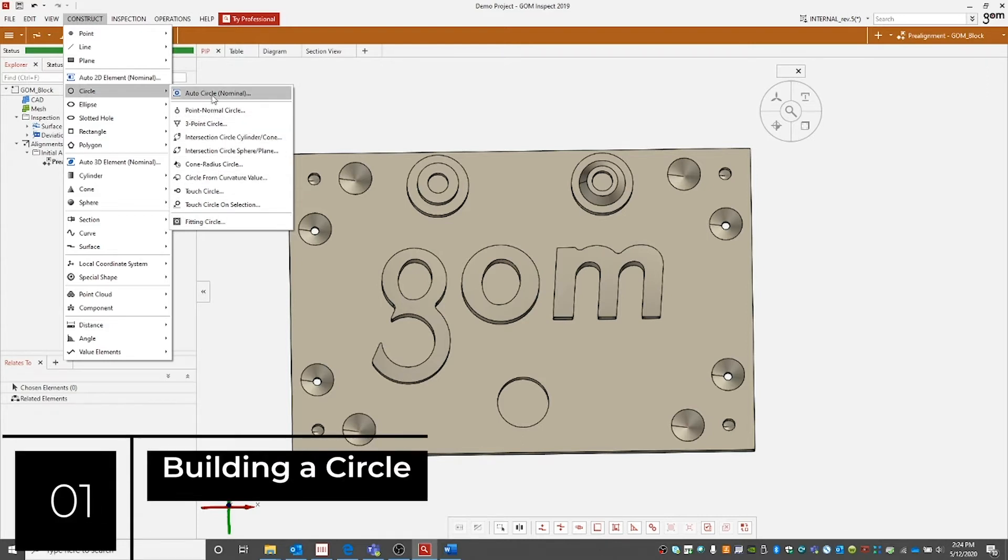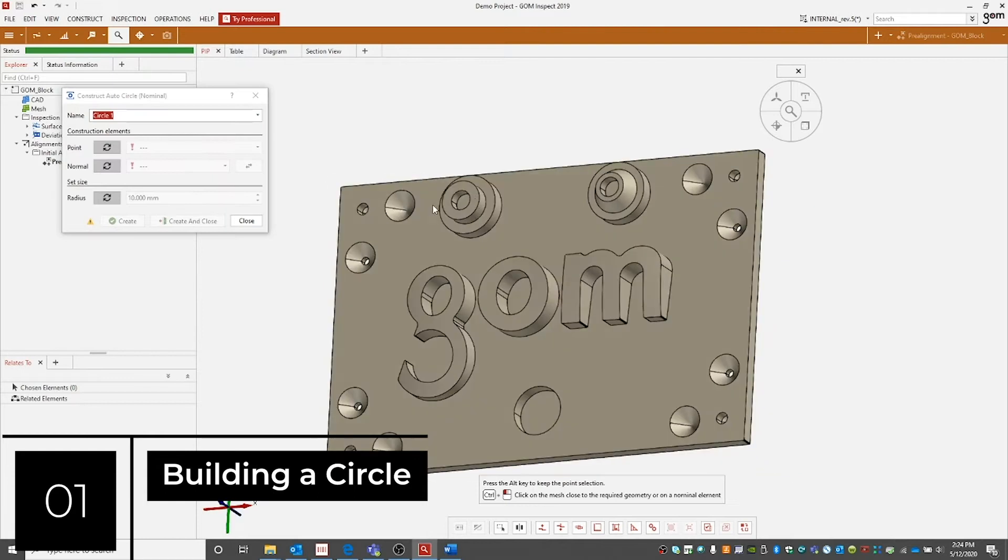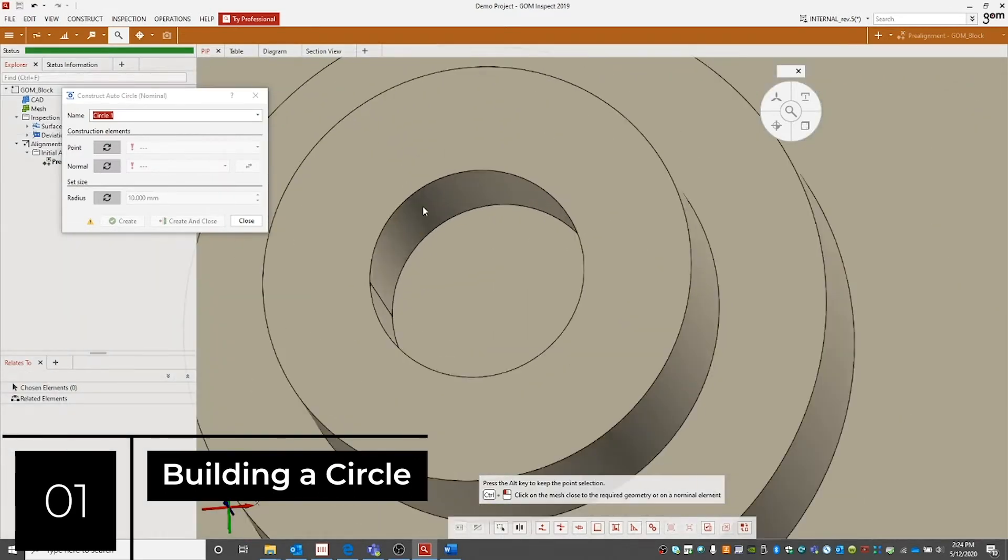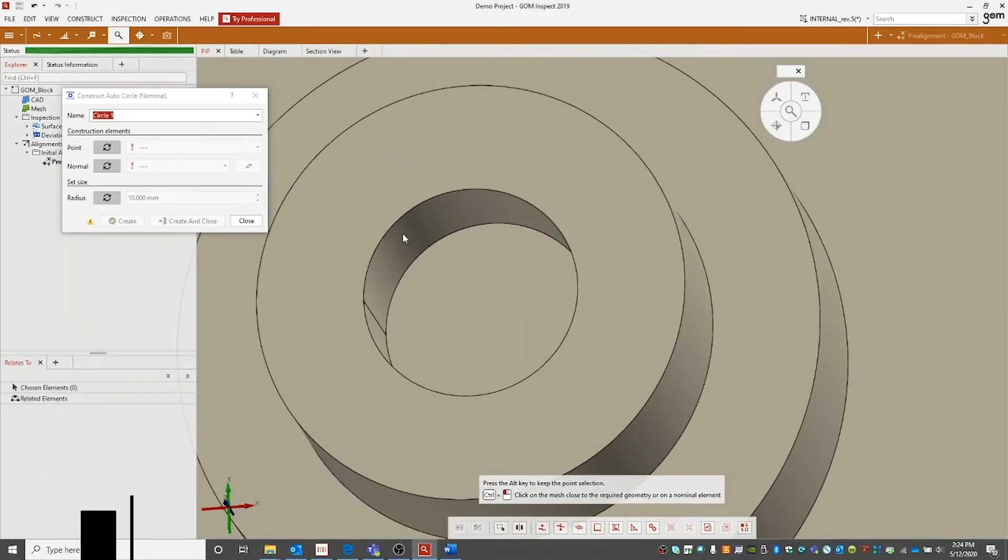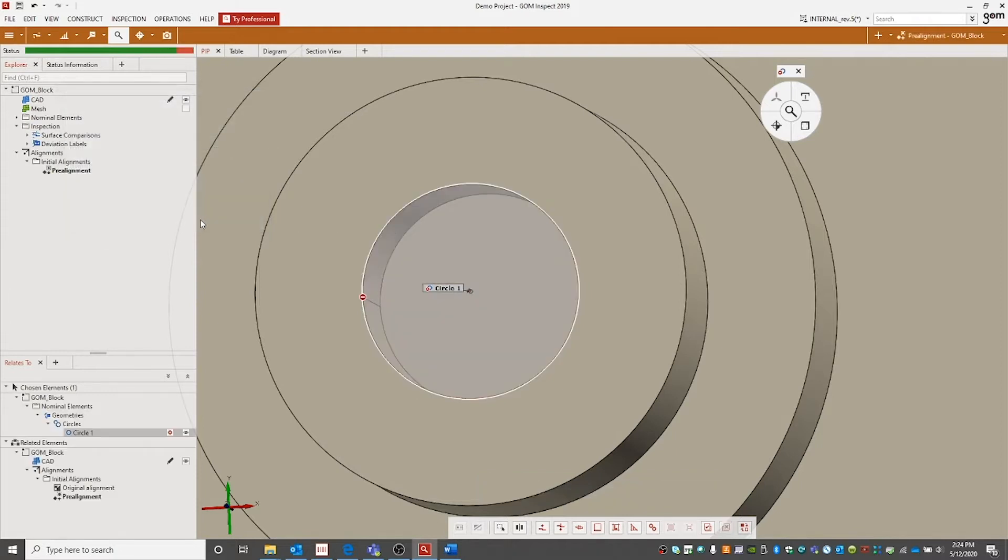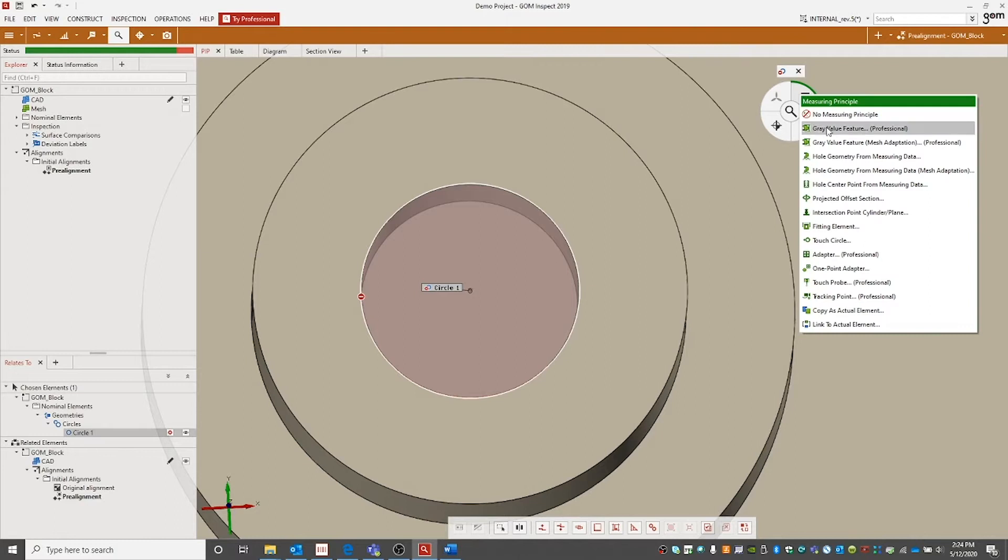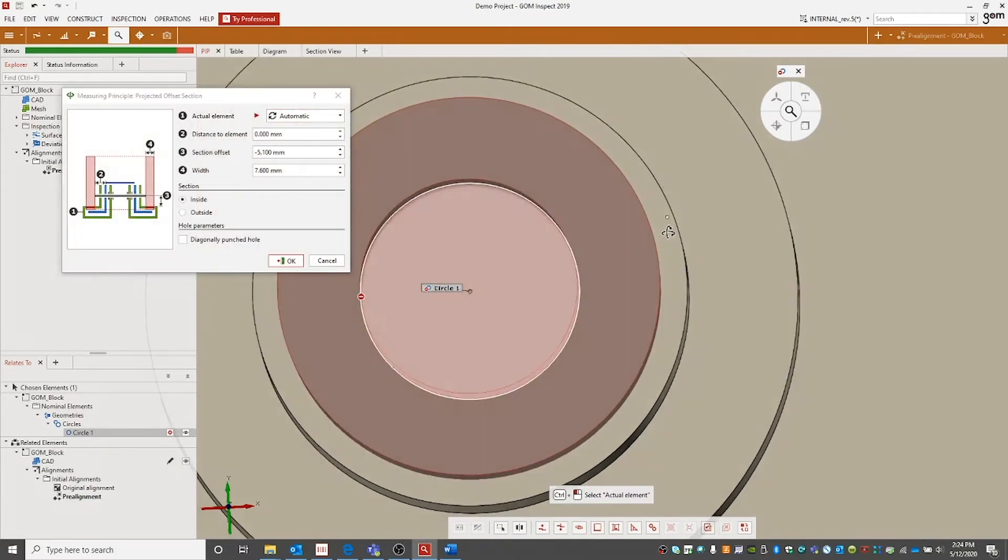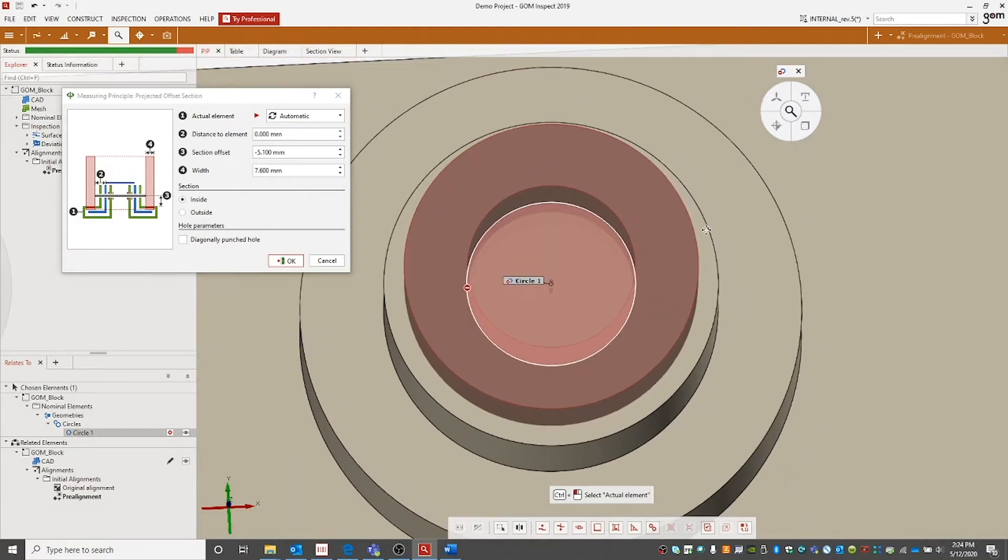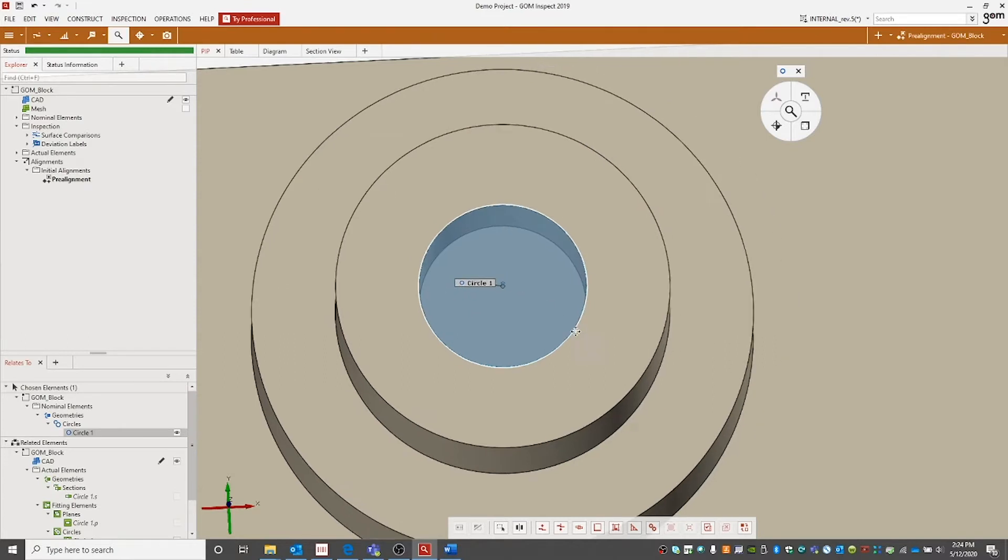Let's start with an auto circle. We're going to zoom in on any circle on the feature, hold the control button and the left mouse button, click around the circular area, and it will auto select the circle we're looking for and then create and close and assign a measuring principle. The measuring principle is how the software relates the nominal element built to how the actual element should also be built. By hitting OK, we now have our circle.